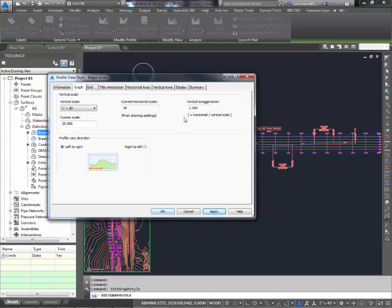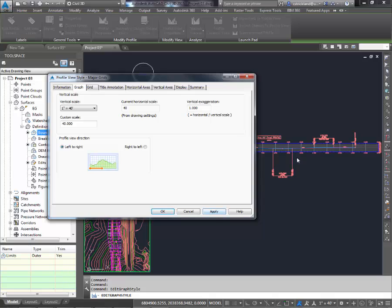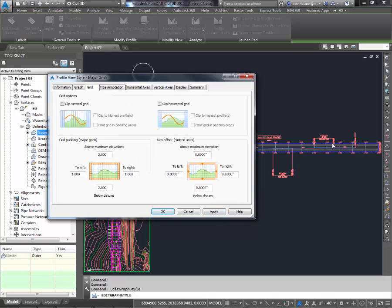Now I get a much shorter grid. That looks like I'd like it to be. Actually, let's take it down one more to one. There we go. That looks pretty good.